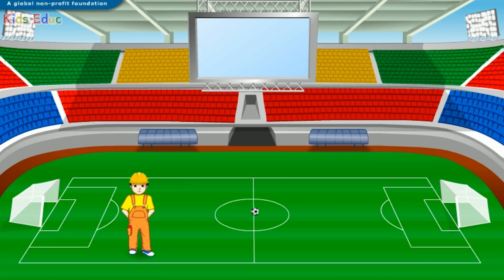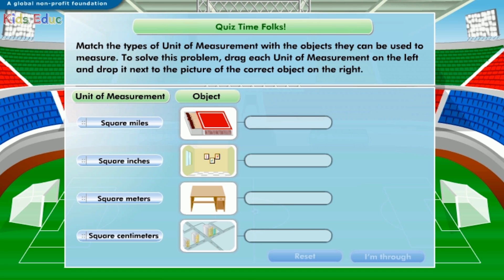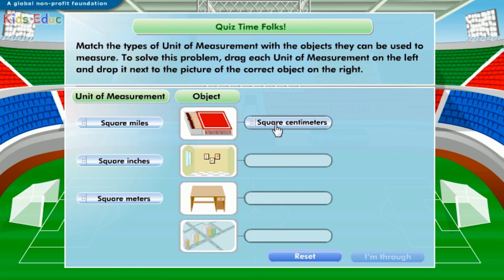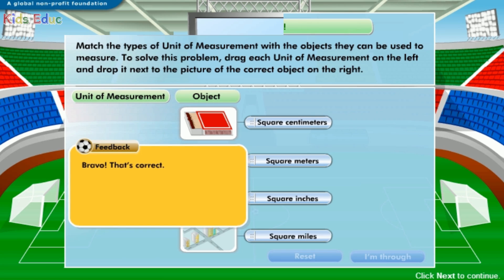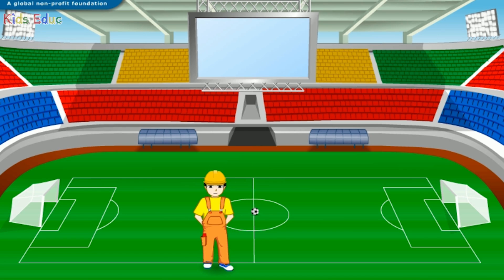Hey, I have a great puzzle here. Click "I'm through" after you've solved it. Match the types of unit of measurement with the objects they can be used to measure: square meters, square inches, square miles. Bravo, that's correct! Let's try another exercise now. Click "I'm through" when you're done.